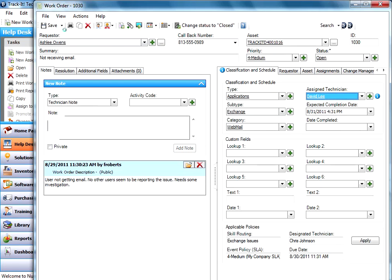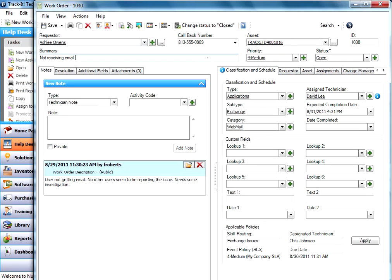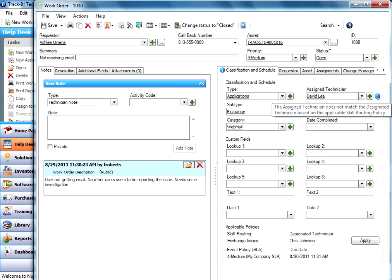The system knows now that I am violating my skill routing policy. So this is flagged here now, so you'll notice that this little information icon shows up on your classification and schedule tab. And then it shows up next to the technician field as well.